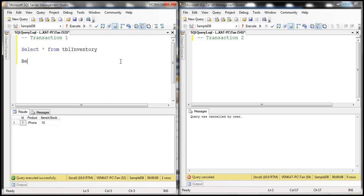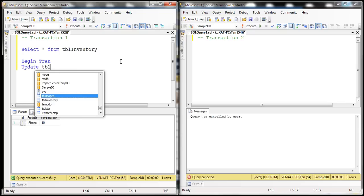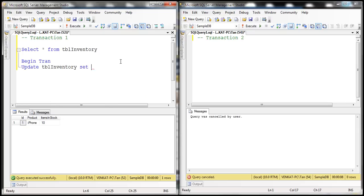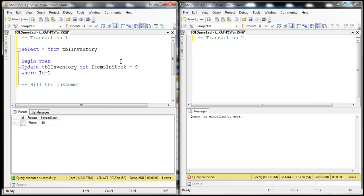So let's begin a transaction. The first thing we want to do is update the table: UPDATE tbl_inventory SET items_in_stock = 9 WHERE ID = 1. And we want to bill the customer. Since he's paying by debit card, we want to talk to the payment gateway provider — let's just simulate that. To simulate the waiting, I'm going to use WAITFOR and introduce some artificial delay — let's say zero hours, zero minutes, and 15 seconds.